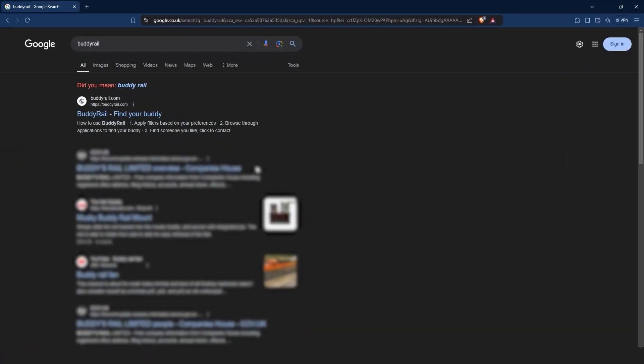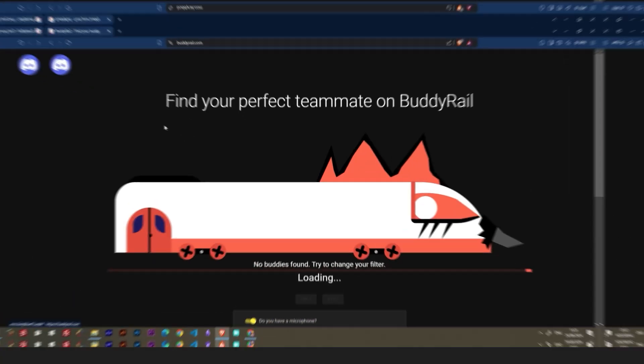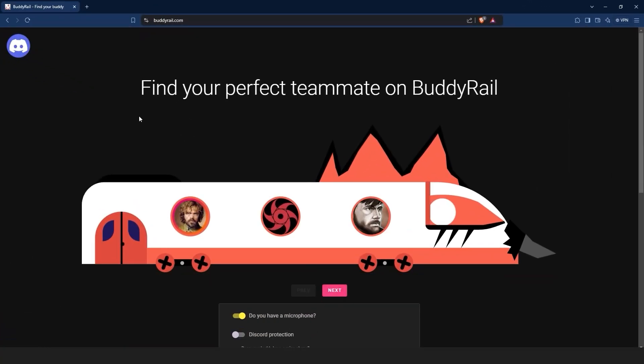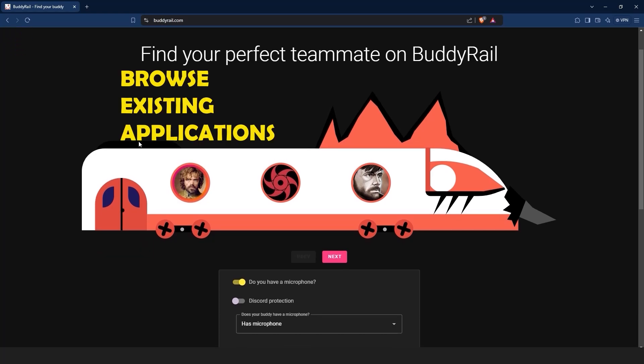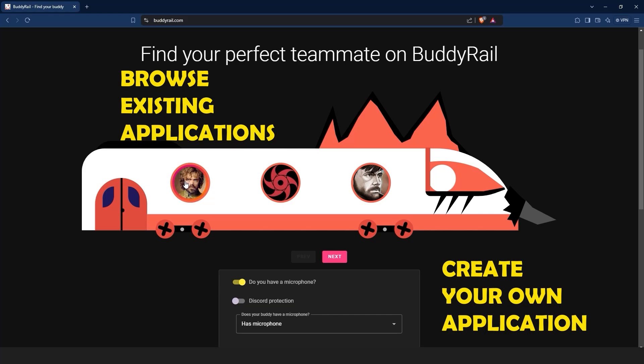Go to BuddyRail.com and you will see the train with the latest user applications. From here you have two options: browse existing applications or create your own application.